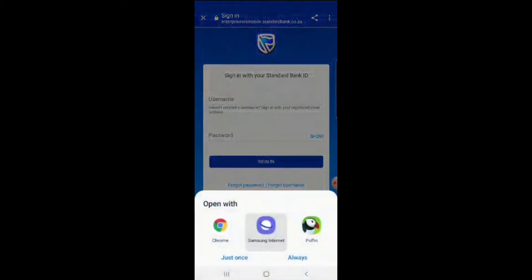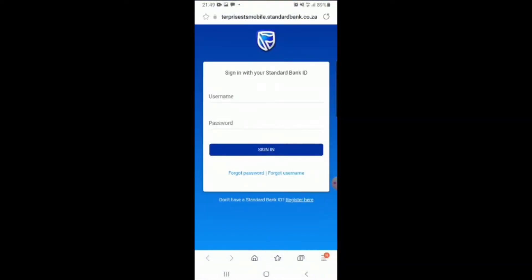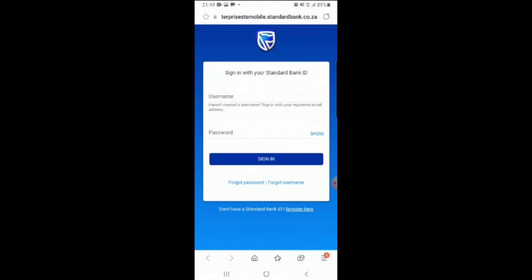As soon as you do that, you're gonna click Samsung Internet. For all those users using Samsung, you're gonna click Samsung Internet. If you're an Android user, then obviously you're gonna have to download another browser like Puffin or any other browser besides Chrome. Not Chrome because Chrome won't work.